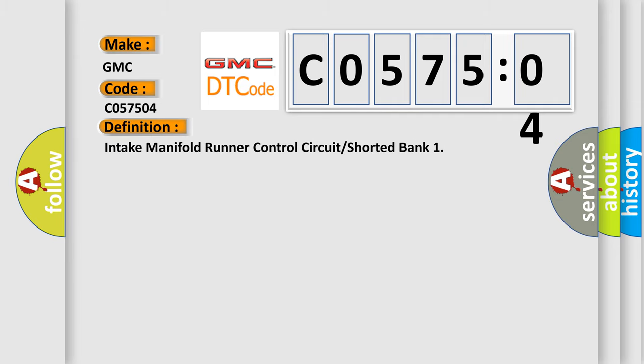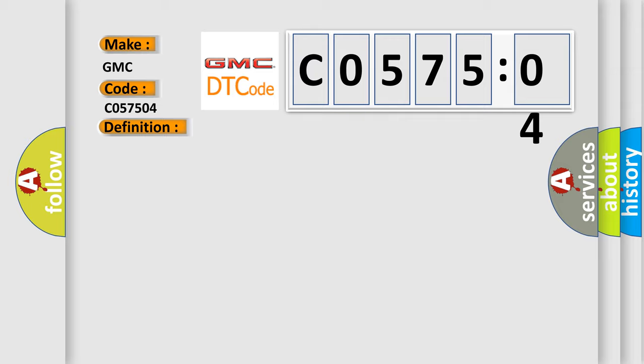The basic definition is: Intake manifold runner control circuit or shorted bank. And now this is a short description of this DTC code. Tumble flap, commanded off engine speed, greater than 80 RPM.